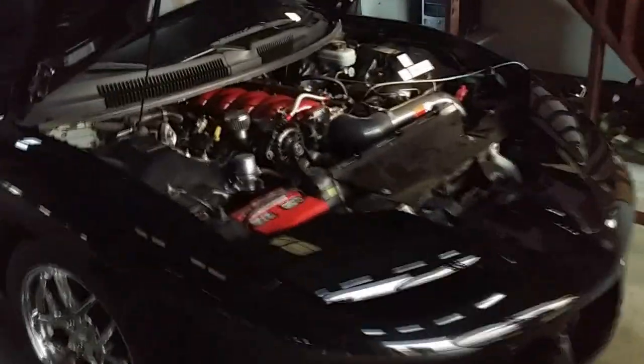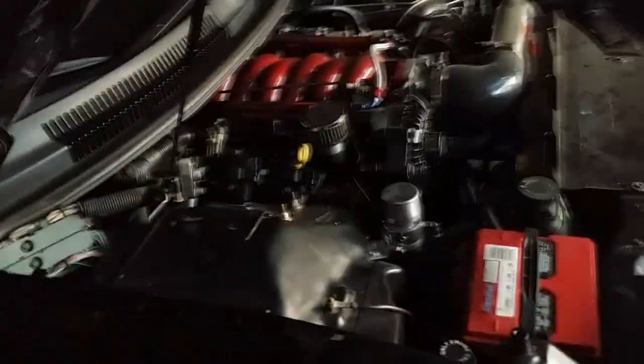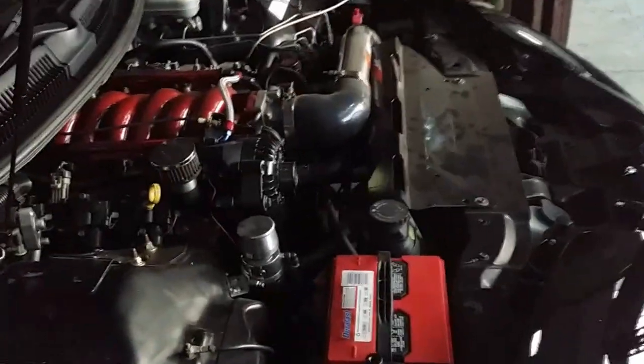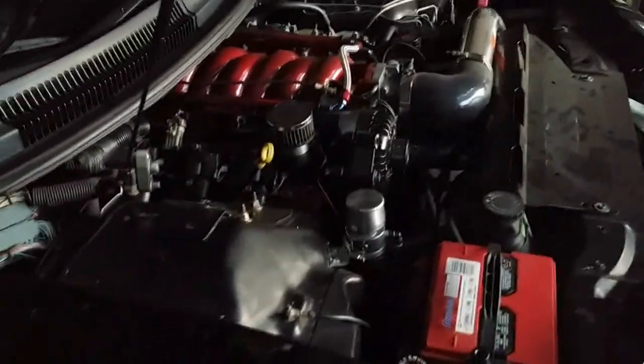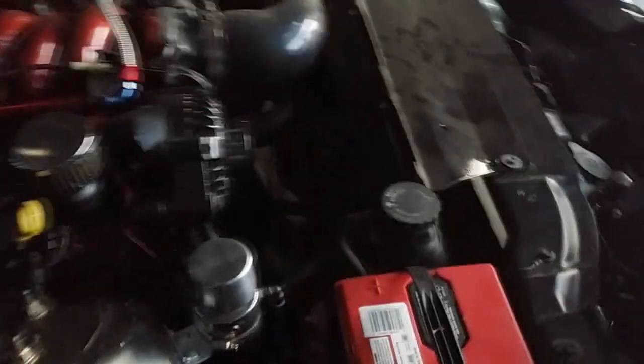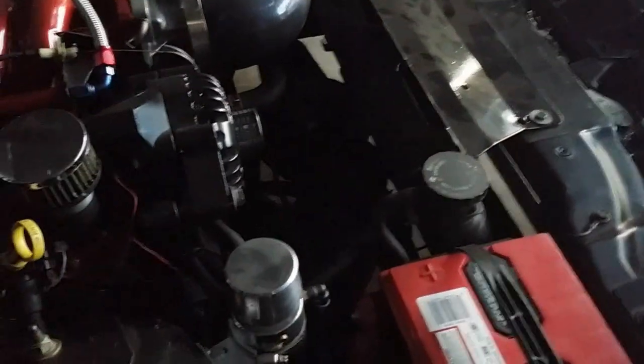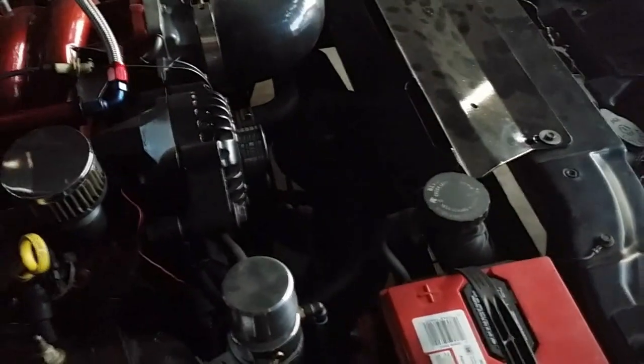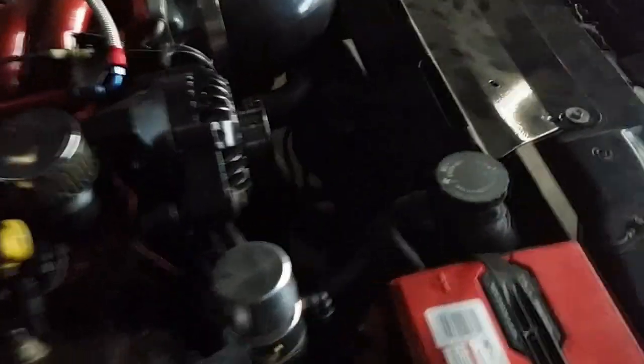This is a 2002 Trans Am, a WS6, and it has a Huron Speed bolt-on turbo kit with a Precision...